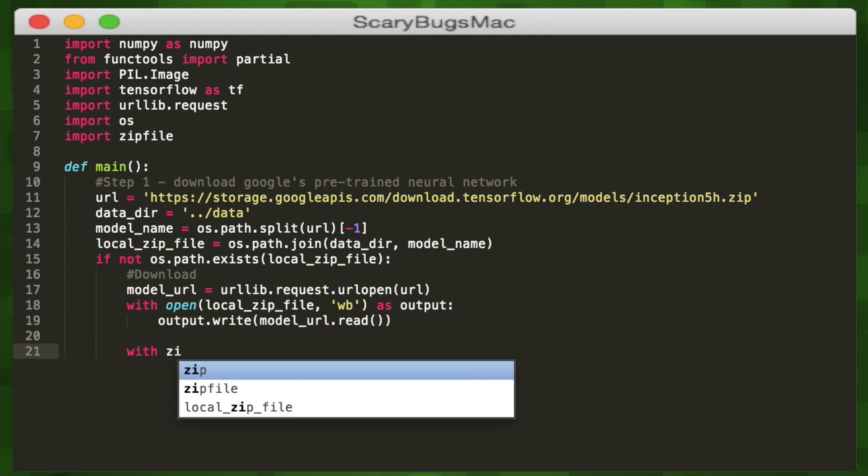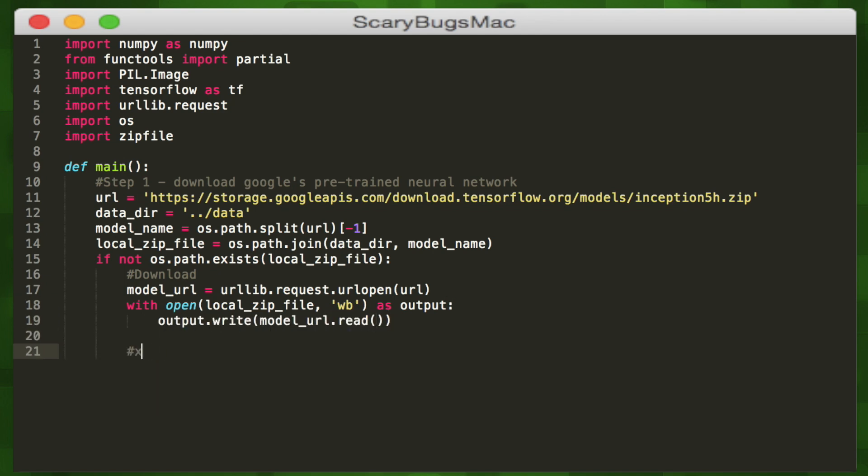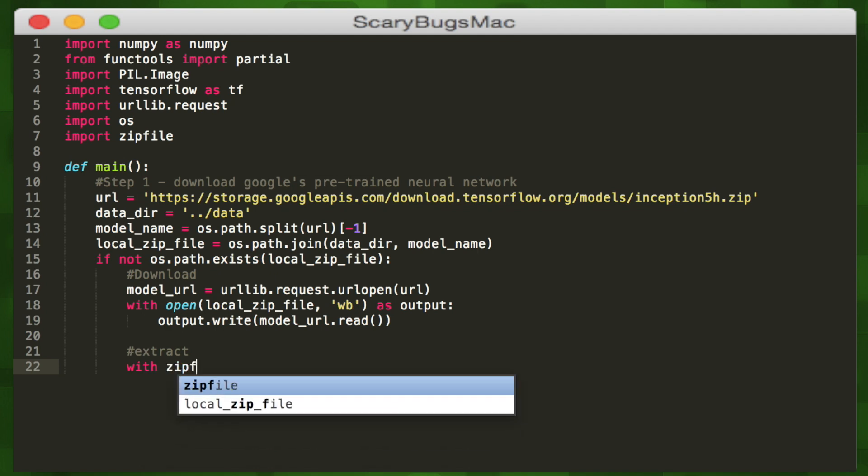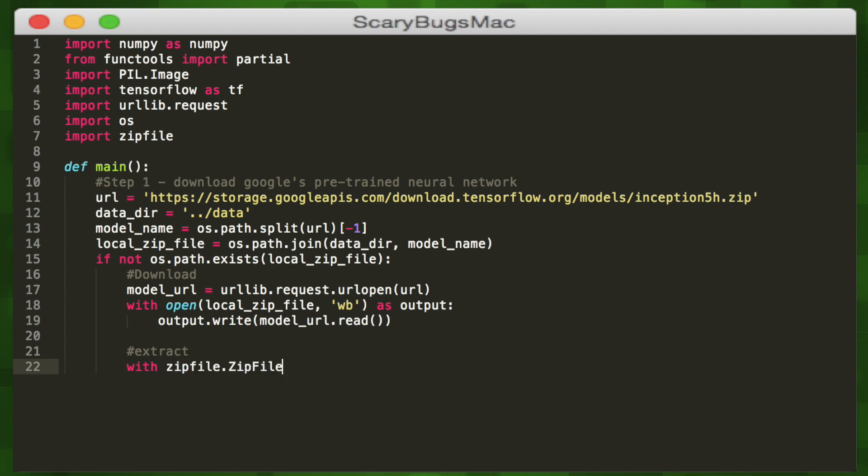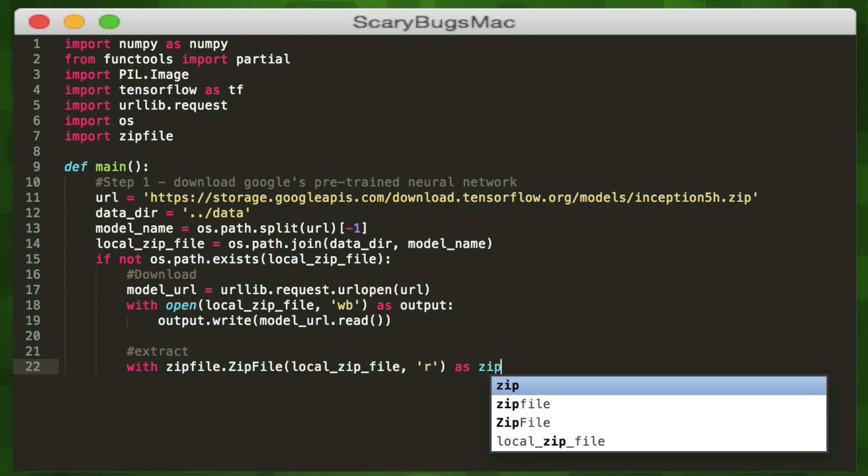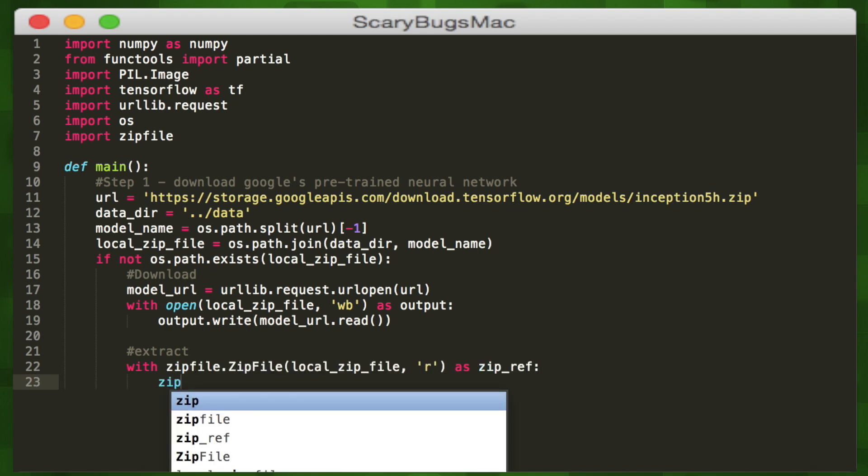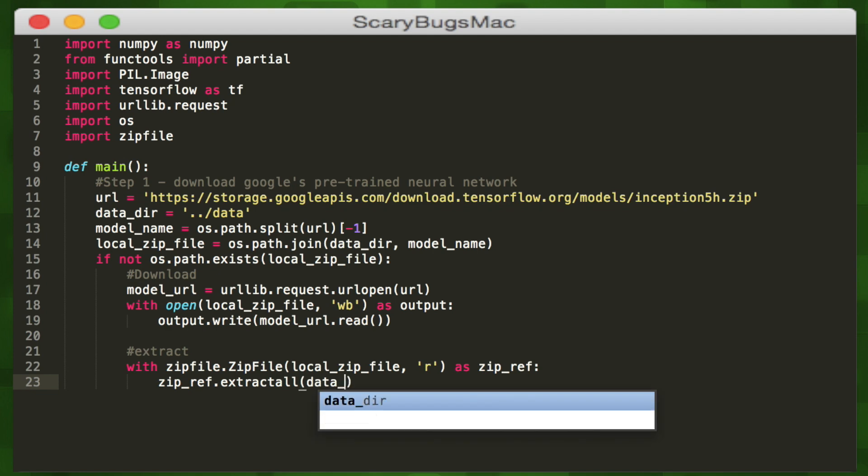We'll open our zip file with the WB flag, so we can write to it in binary, then write the downloaded data to it. Then we'll extract that using the zip file module. Now, we can create our TensorFlow session.